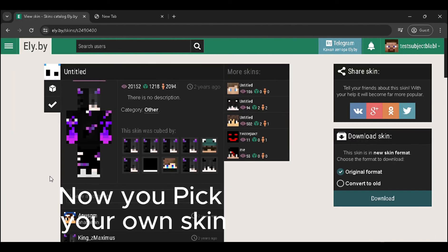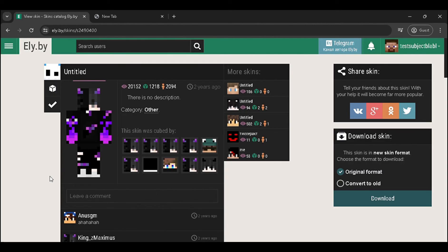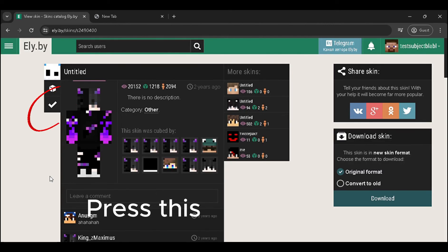Now you pick your own skin and press this button.